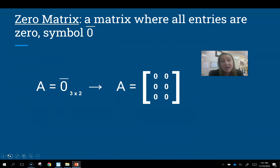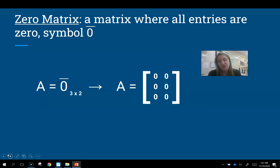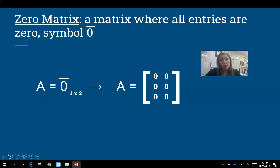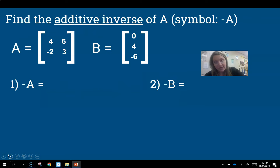We also have a zero matrix — it's a matrix where all of the entries are the number zero. The symbol is the number zero with a little line on top. So if it wants a zero matrix with order 3 by 2, that means three rows and two columns, and they're all going to be the number zero.